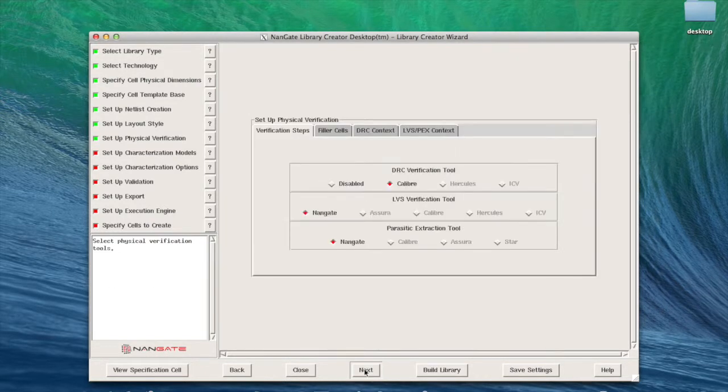For the physical verification step, library creator supports Calibre, Recuris, ICV, Assura, and Stor.